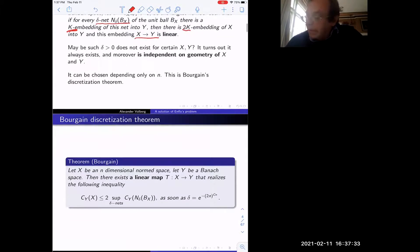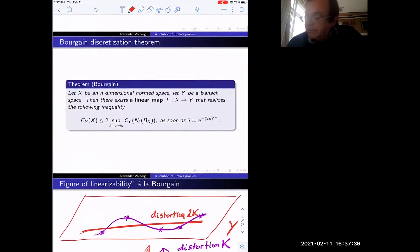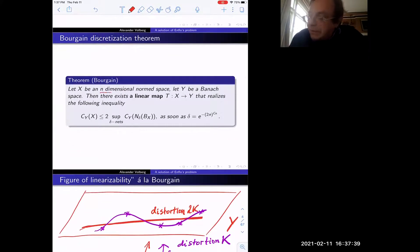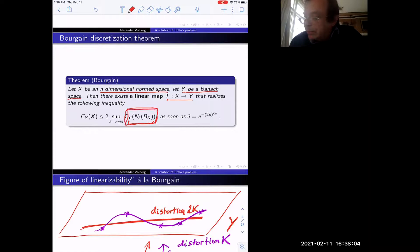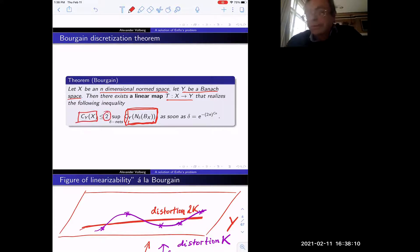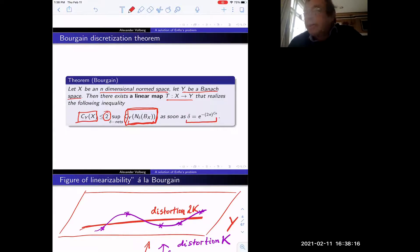The question is whether such a delta always exists. Bourgain's discretization theorem is an amazing result which says that it does exist for every X and Y, and it depends only on the dimension — not on the geometry of X and Y. Here is Bourgain's theorem: if we have an n-dimensional norm space and any Banach space, then there exists a linear map realizing this inequality, and for that you just need to take delta equal to a specific formula.